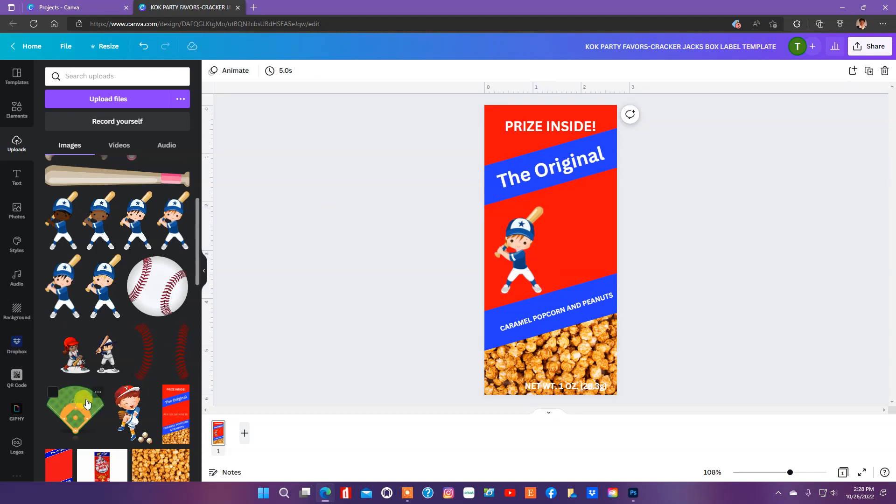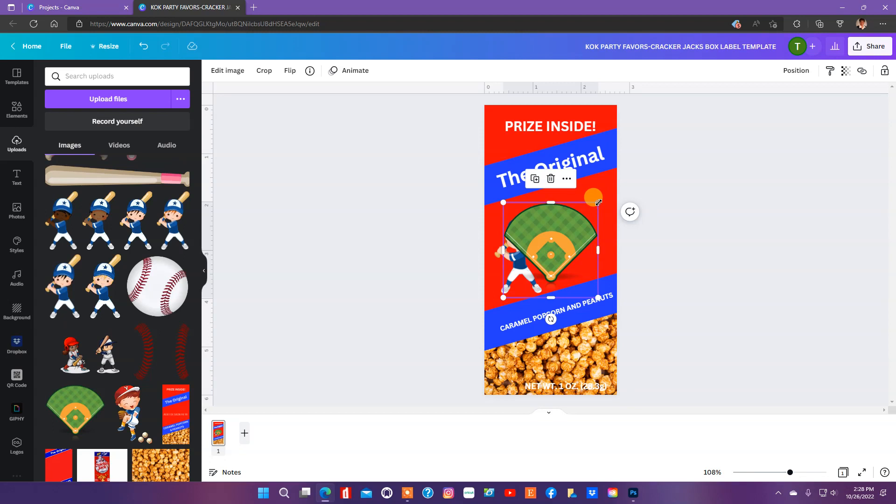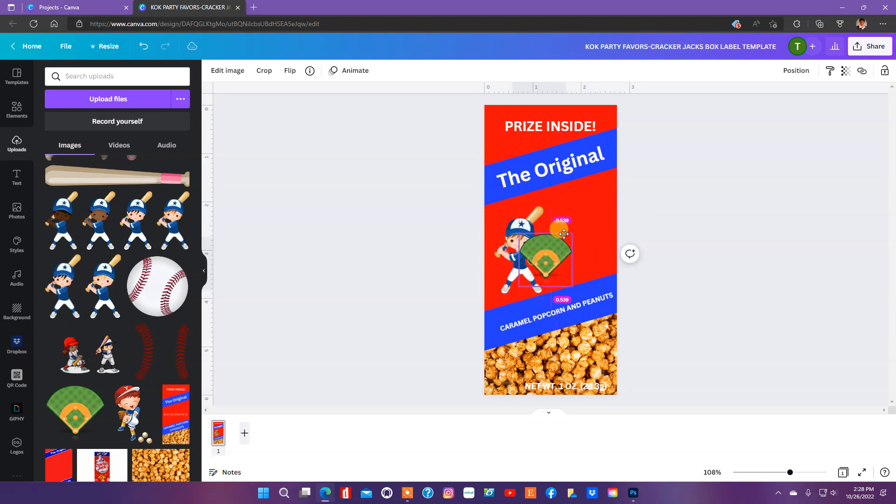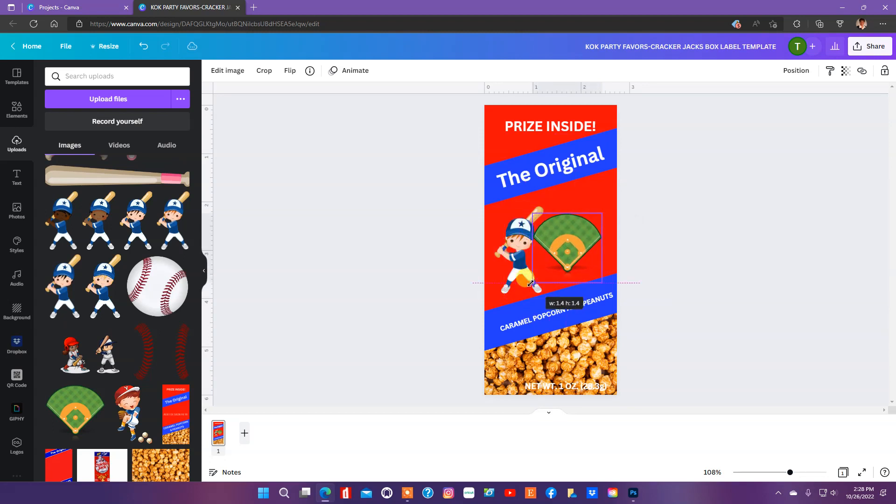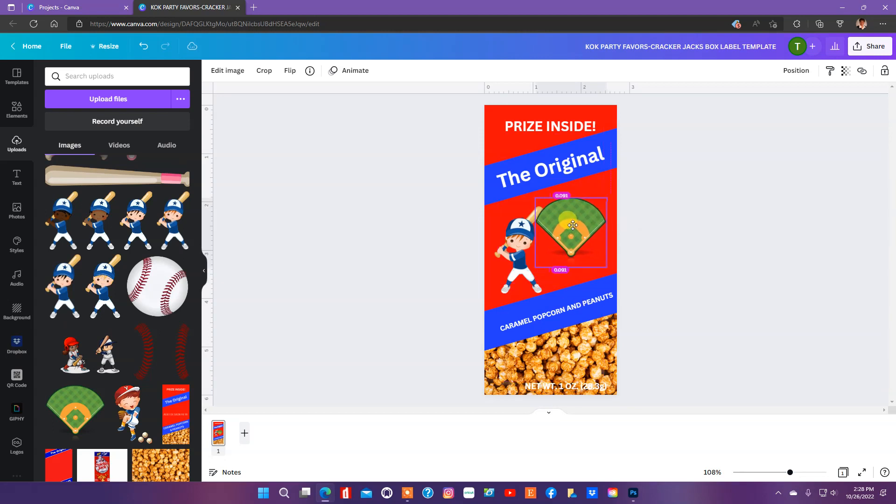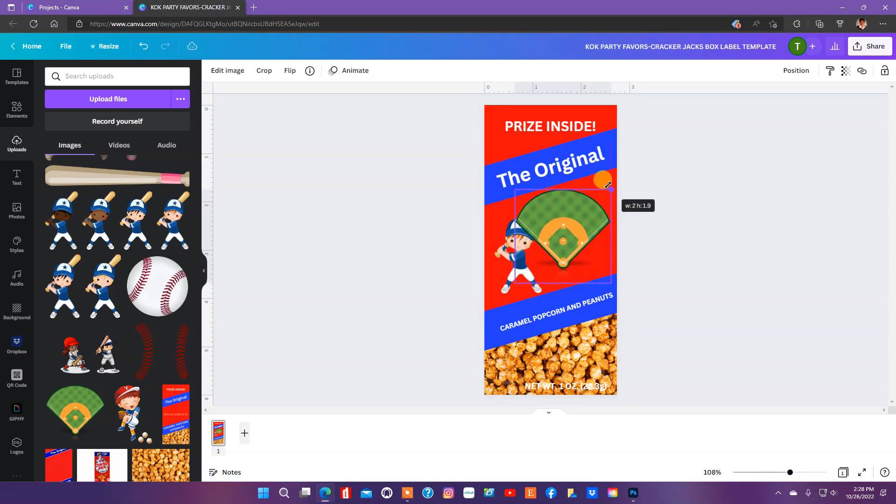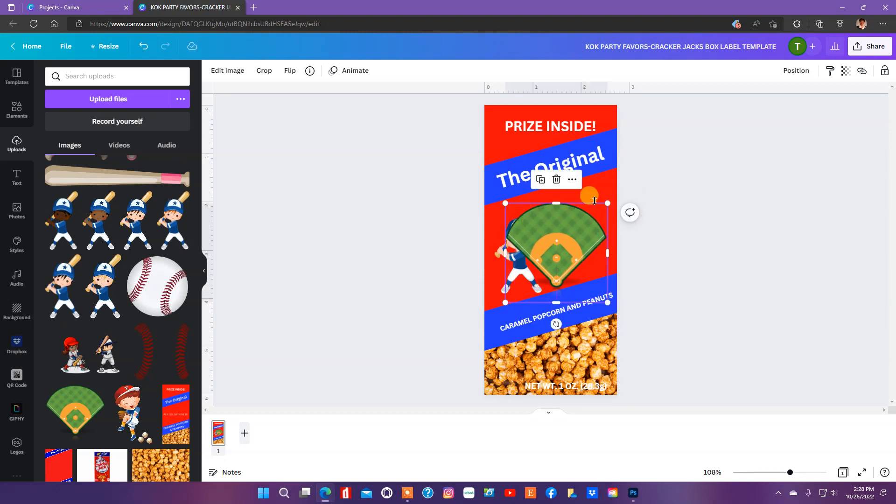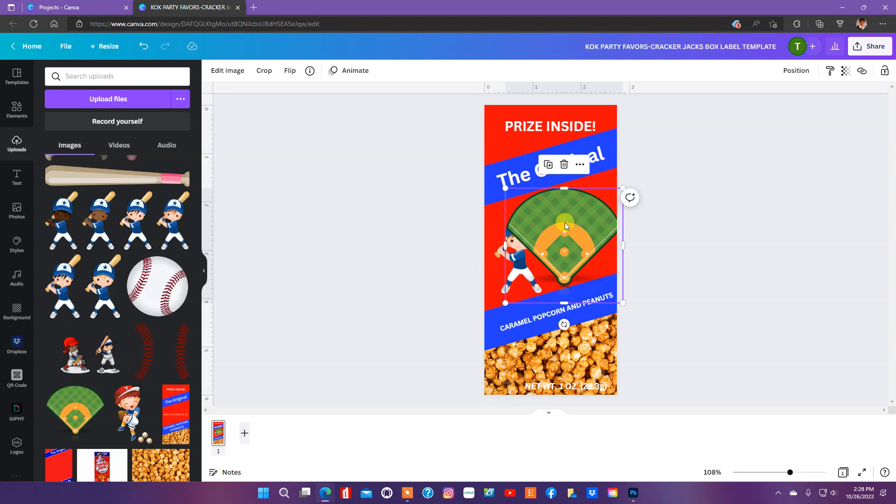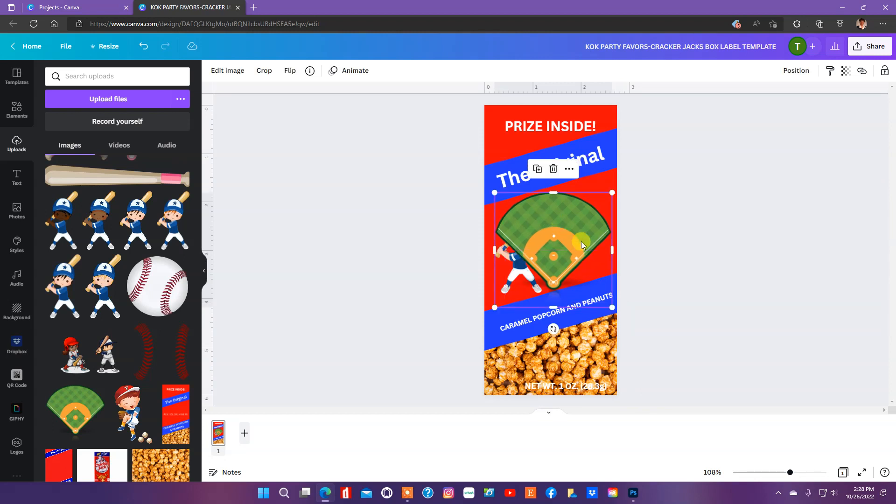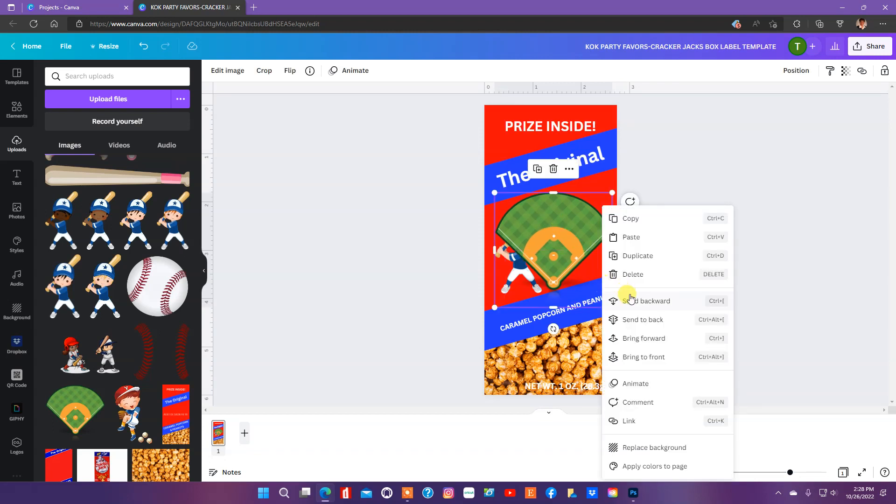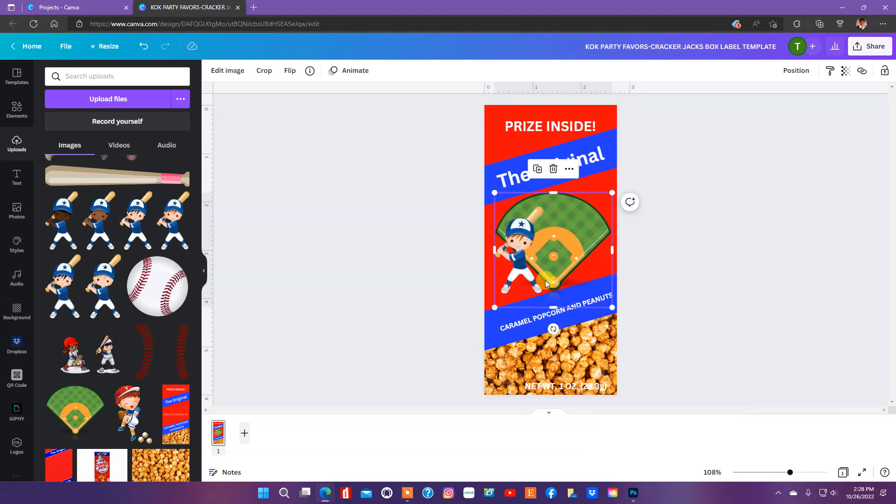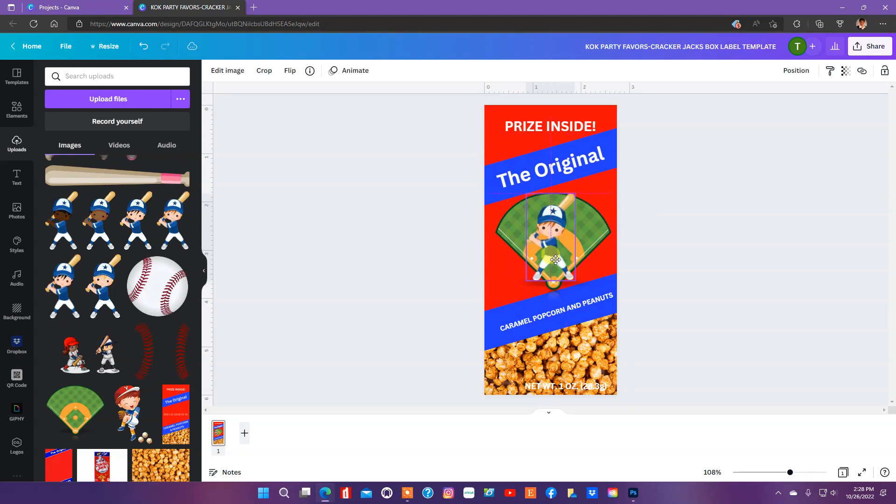Okay, I'm going to get this baseball diamond here. And these are files that I already had in my library. I think I'm going to make this kind of big. And I'm going to send it backwards so we can get our little guy in the front here.